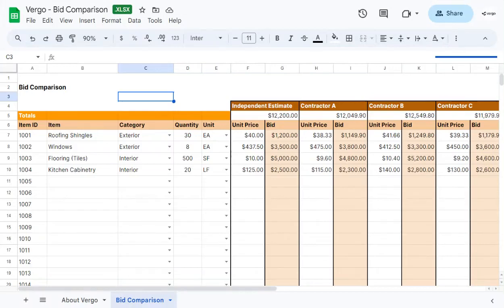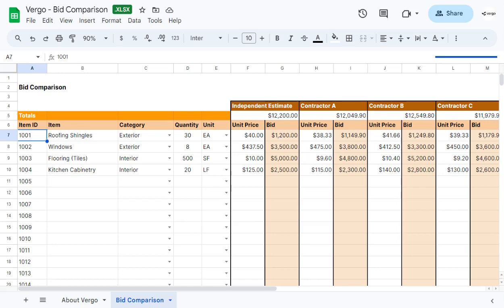Hi, I'm going to show you how to use our Virgo bid comparison template. To begin with, you could choose to leave the item here as is or change it to the number you would like.